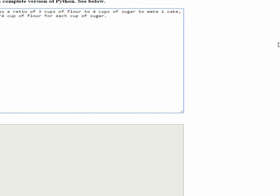Our first variable, so we'll say F will equal the number of cups of flour. And we're going to assign F the value of three. F equals three.